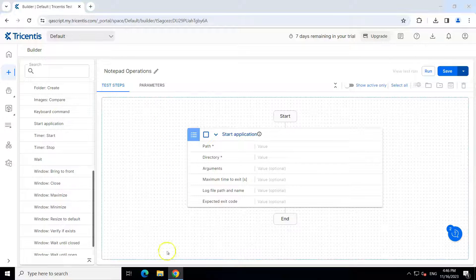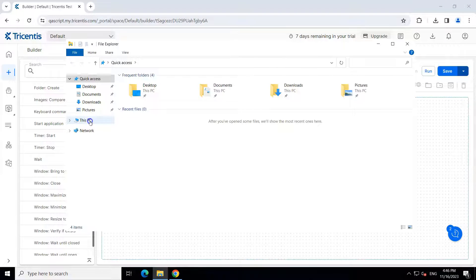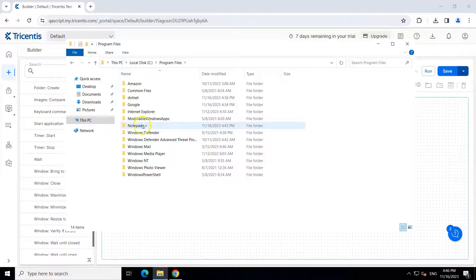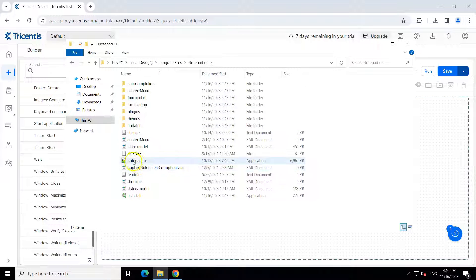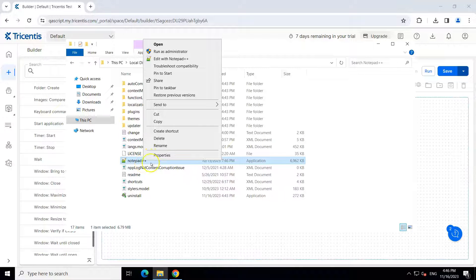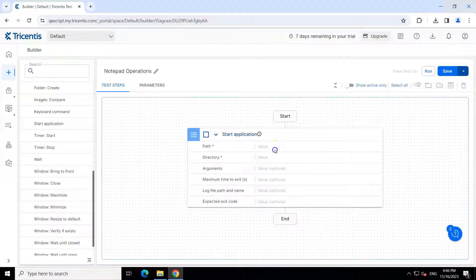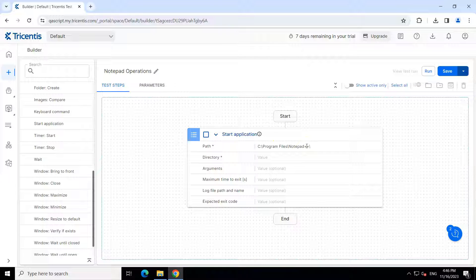What we'll do is go to our directory and try to find where this particular exe is present. We'll go to Program Files and there you will find Notepad++.exe. This is the application through which we can launch it, and that's what we want. I'm going to take this path and paste it here, and after this we'll also provide 'notepad++.exe'. And we save it.